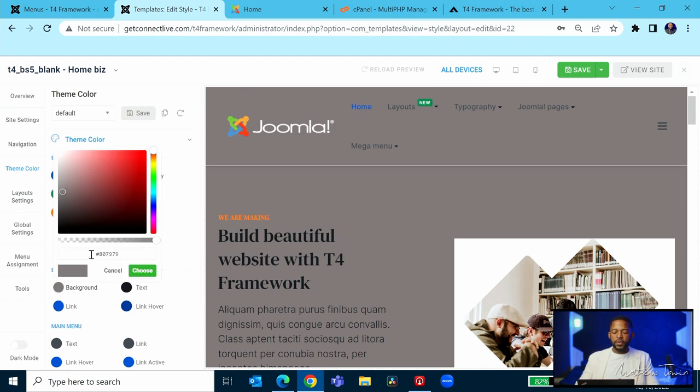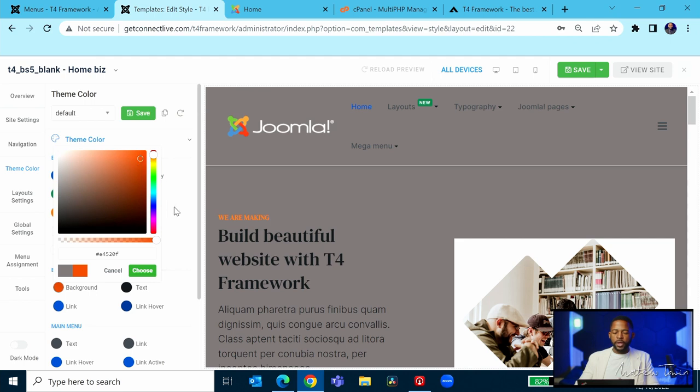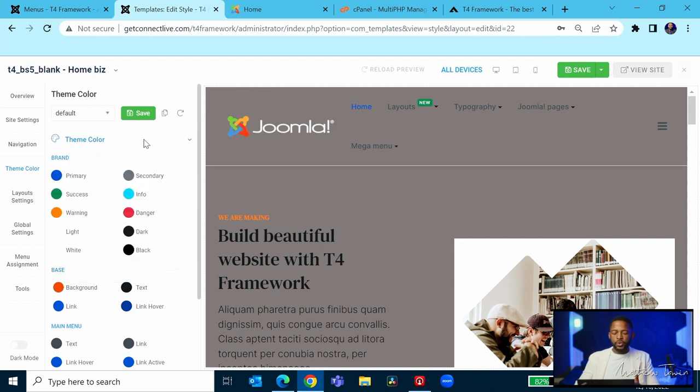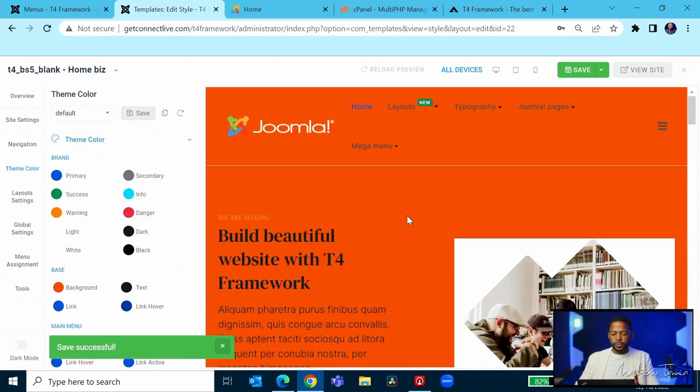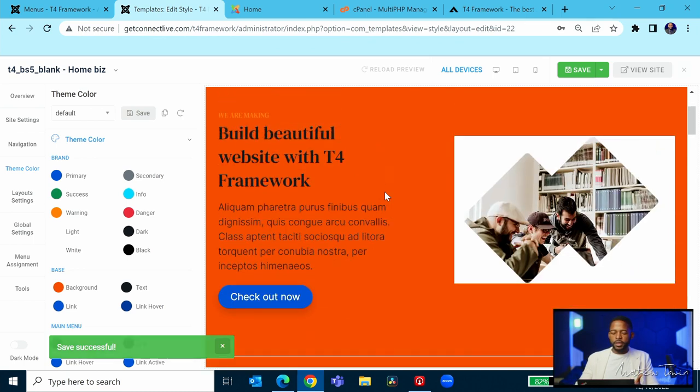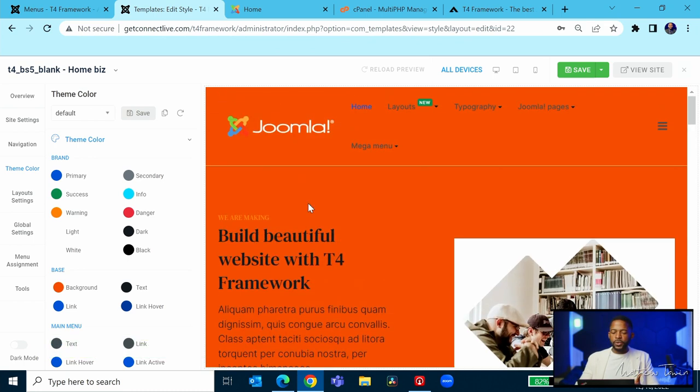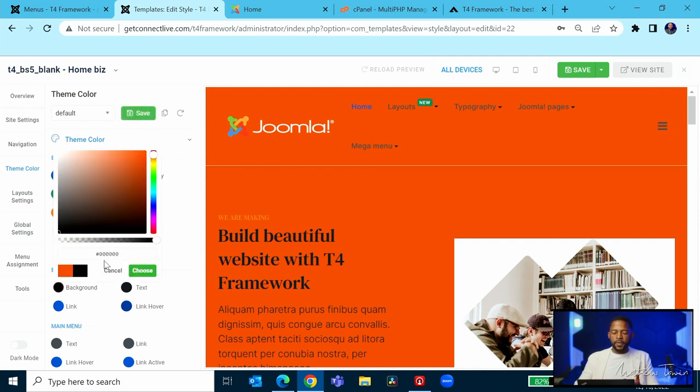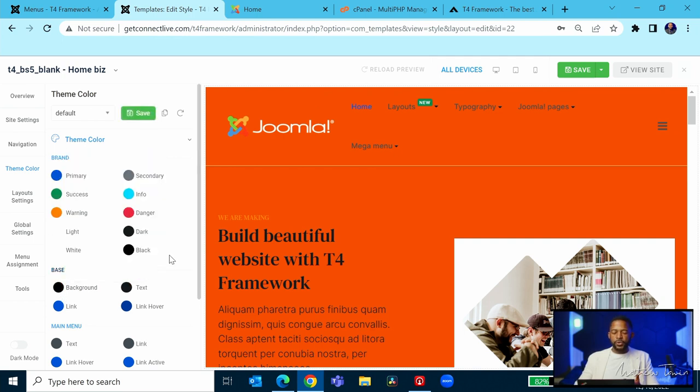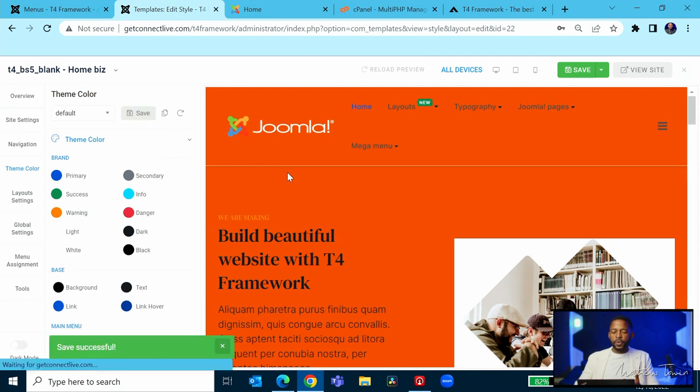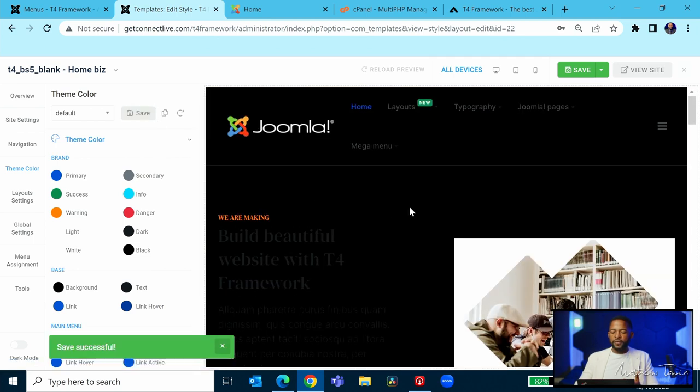Let's click on this here. If I want to change the base color to something like that, I click choose, I click save. It's going to change that background color. If you want to do a dark design, let's click on this here and then click on choose. Now we have this dark design.